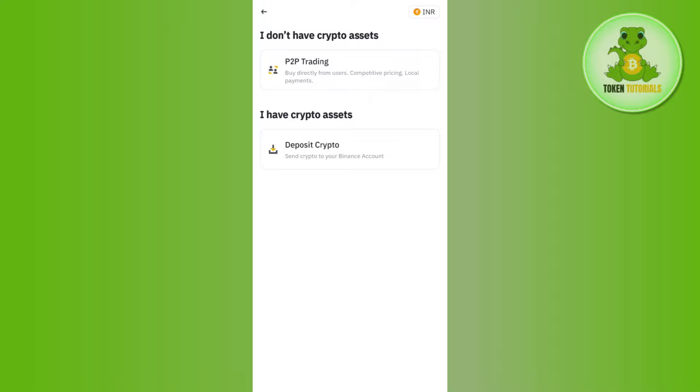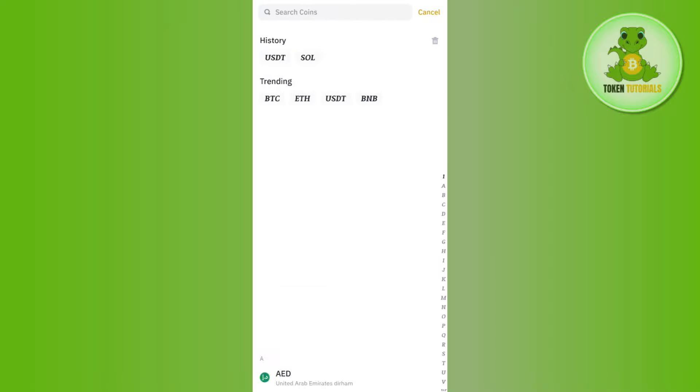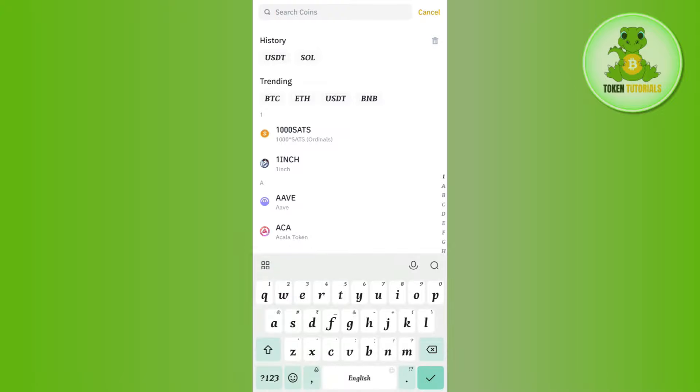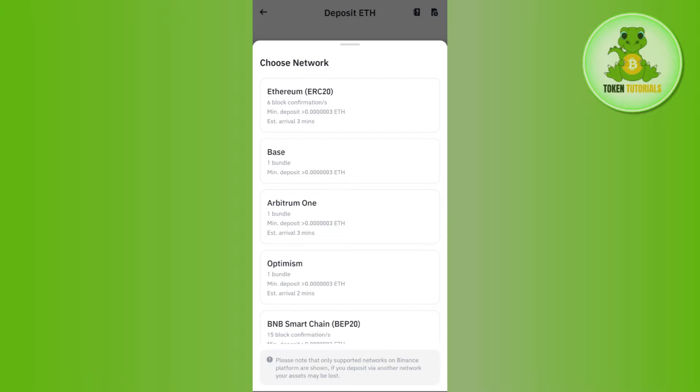Now select the deposit crypto option. Here you just have to use the search bar in the top and search for ERC20 which is Ethereum. You need to search for Ethereum and select the Ethereum's ERC20 network. Once done, you will be able to see a QR code as well as the deposit address in front of you.